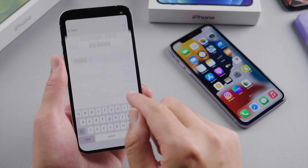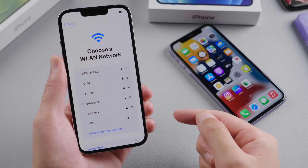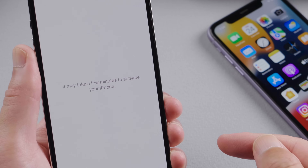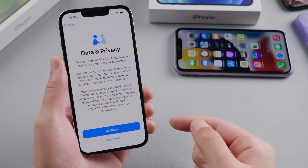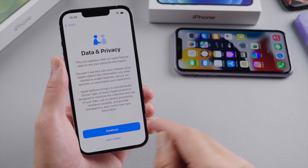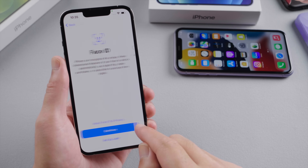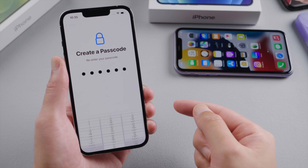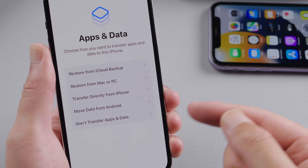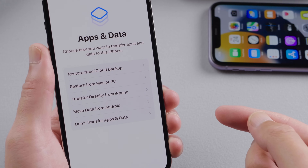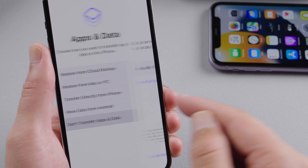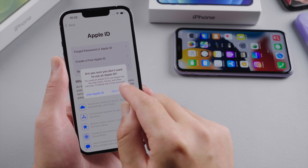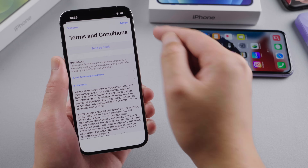You'll need a network connection to activate. Connect to a Wi-Fi, or insert a SIM card to use cellular data. When you see the data and privacy option, it means the device has been activated. Now you can set up Face ID and create a passcode. Then we'll see the options to restore our apps and data — I'm just going to choose don't transfer apps and data. Sign in your Apple ID now to use iCloud,